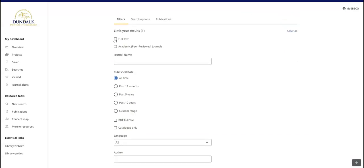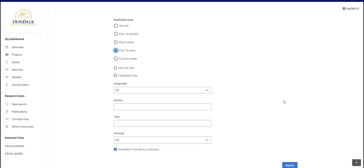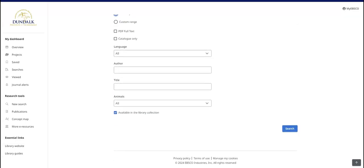At this point, you can specify that you want to return full text results only. You can also limit results to those that have been peer-reviewed, meaning the resources have been reviewed by experts in the subject area before being published. You can add more filters, such as published date, and then search.